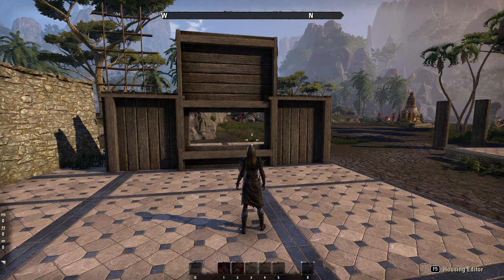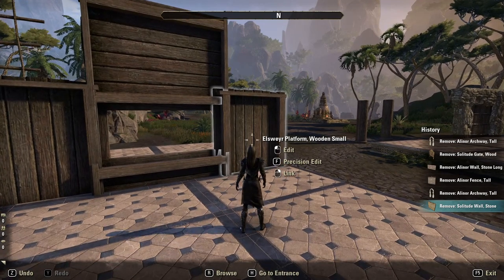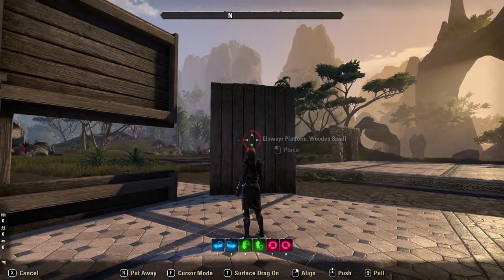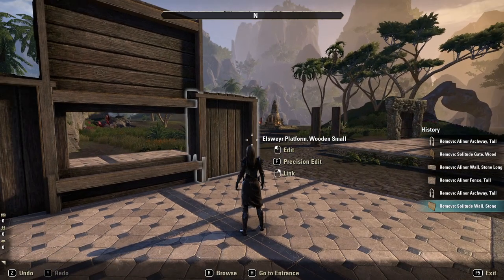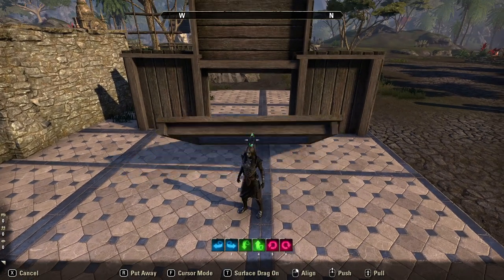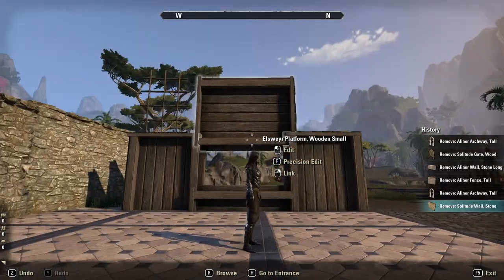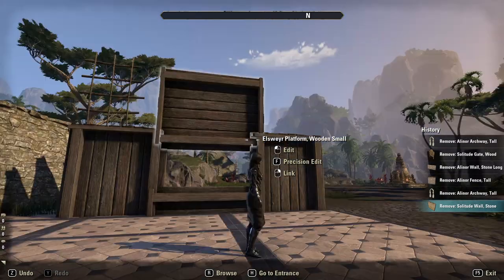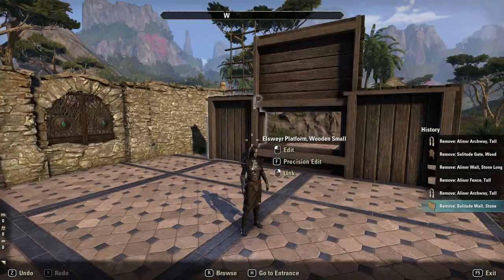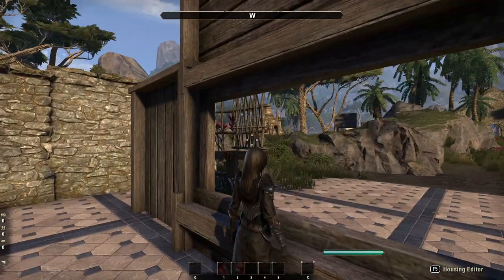Now if you're making a wooden structure and you want to do windows, you still can. If you use the elsewhere platform wooden smalls as your walls, you can make a window — you simply put one on the bottom, then another one on top, put two on the sides, and you still have a functional window you can look out of.